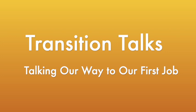Hello and welcome, my name is Kenny and I am the host of the Transition Talks, talking our way to our first job podcast